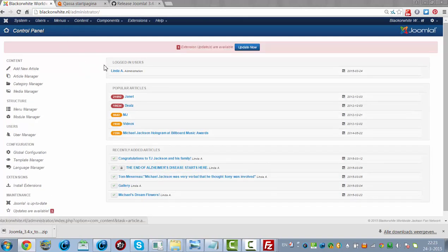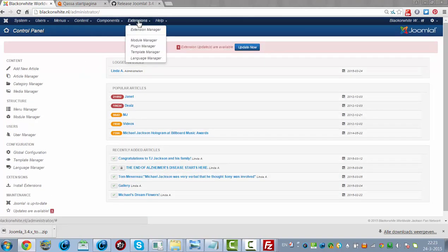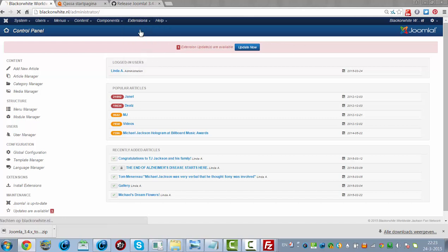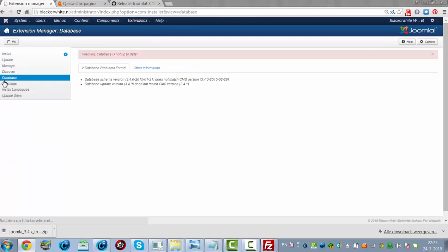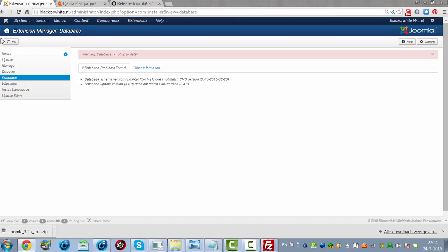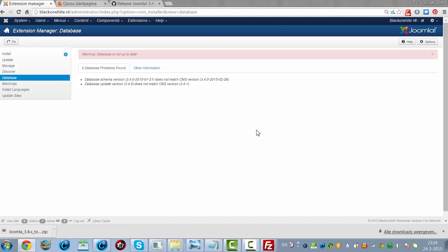I'm now going to Extensions, Extension Manager. I'm going to click on Database here, and it says it doesn't match the CMS version. I'm having to click on Fix, because if I install the files in the file manager, it doesn't update my database, so I need to fix the database in the backend of Joomla.